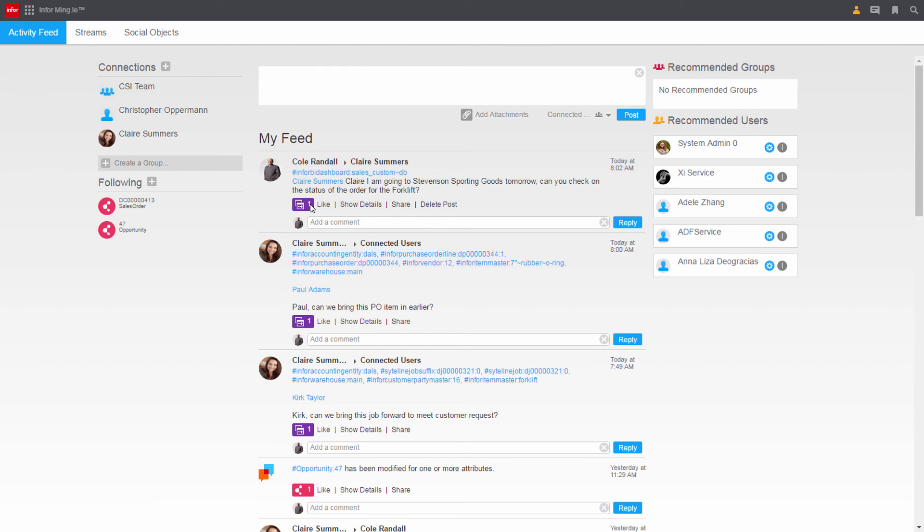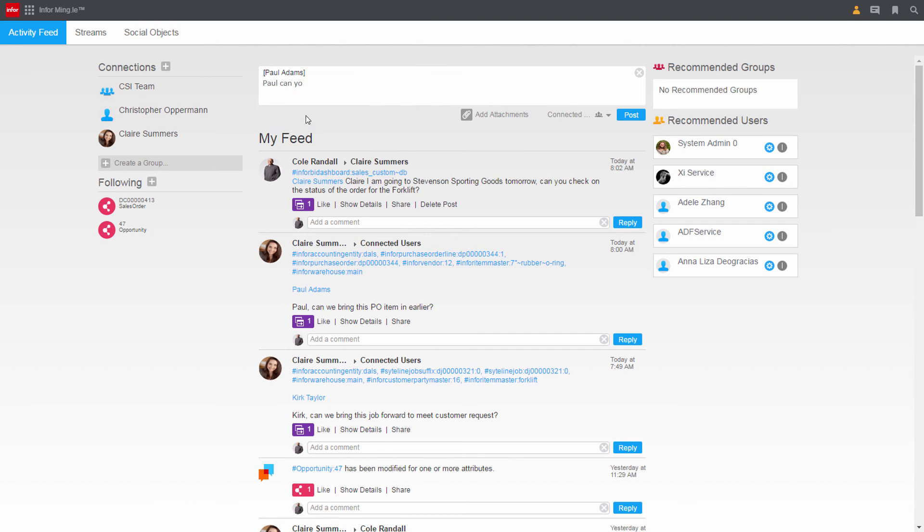Cole also wanted to follow up on a spare part that was ordered for a service request at Stevenson. He can send Paul in purchasing a direct message from here and ask him about that part. He writes out his message and posts that message out to Paul.